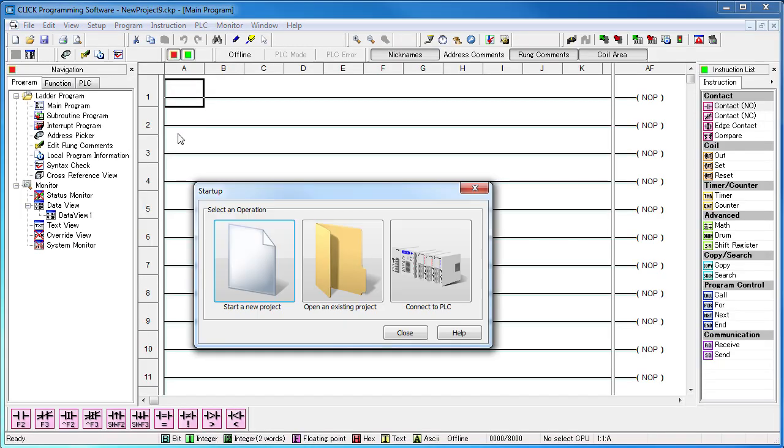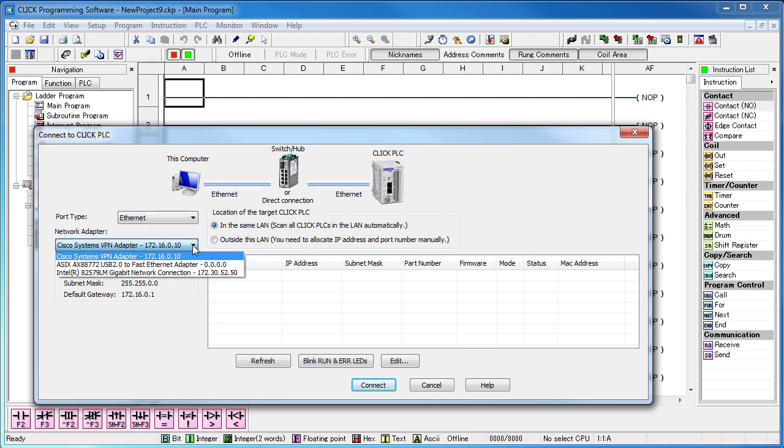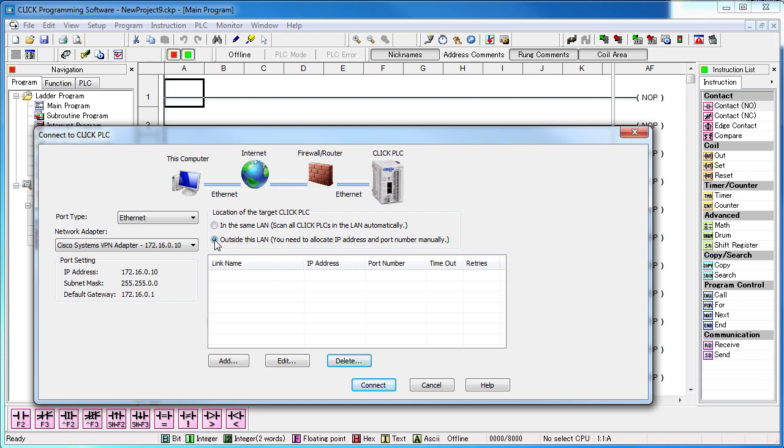Start the Click Software. We want to connect to a Click PLC, select Ethernet and make sure you have the correct adapter selected if you have more than one. We want this Cisco VPN adapter, right? We want a Click PLC that is outside our local network. The Click Software can't automatically see Click PLCs that aren't local so we need to tell it how to find the Click PLC.